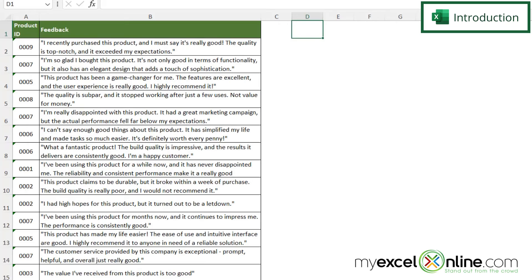So here I have a spreadsheet of feedback for different products and I would like to see where the feedback has the word good in it.